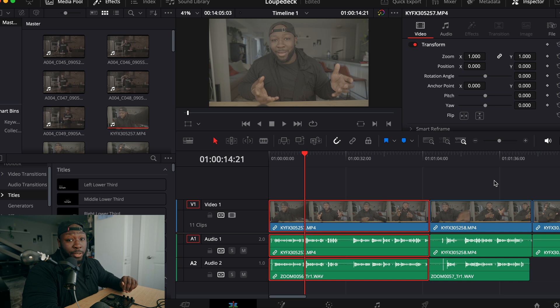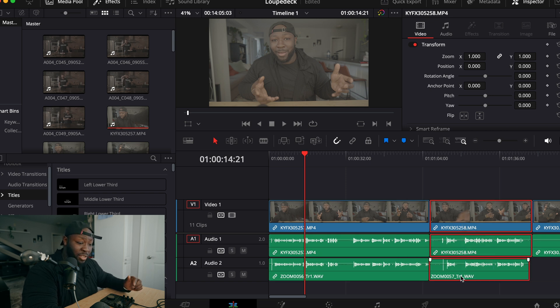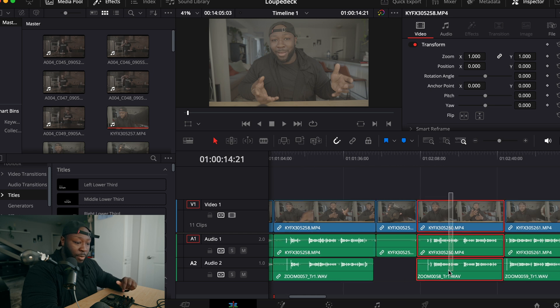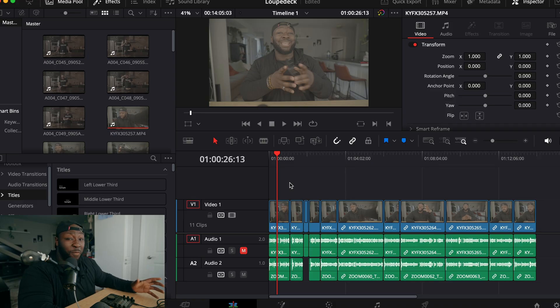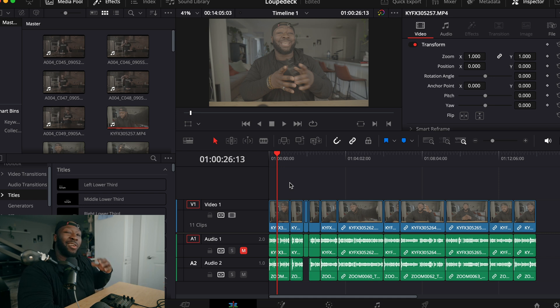If you externally record, this is something you'll want to do. This is honestly how I cut up my clips and A-roll, and it doesn't take very long. I have about 12 minutes of A-roll for this video. I'm going to use the scroll wheel, the play button, and three keys on the Loupedeck CT in order to cut up the A-roll.